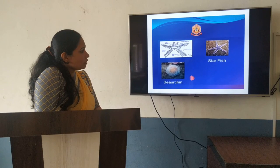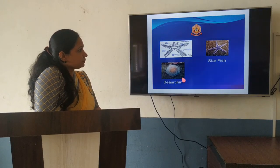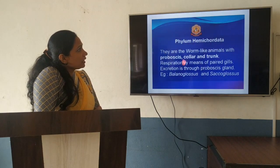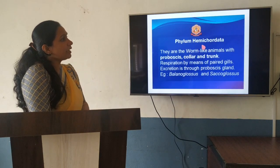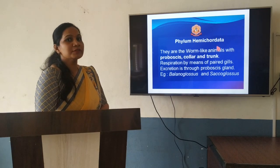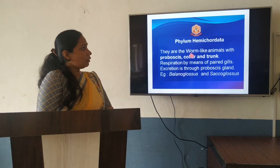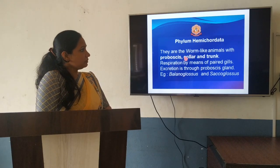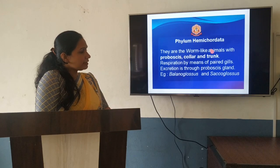Next, we will move on to the next phylum: Hemichordata. Hemichordata refers to the semi-chordata. They are worm-like animals with a proboscis, collar and trunk. Their body is divided into three regions: proboscis, collar, as well as a long trunk.